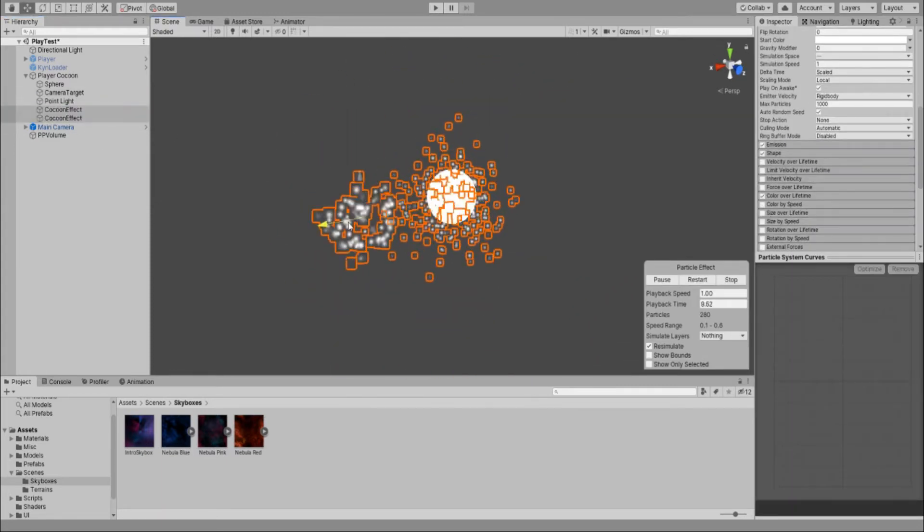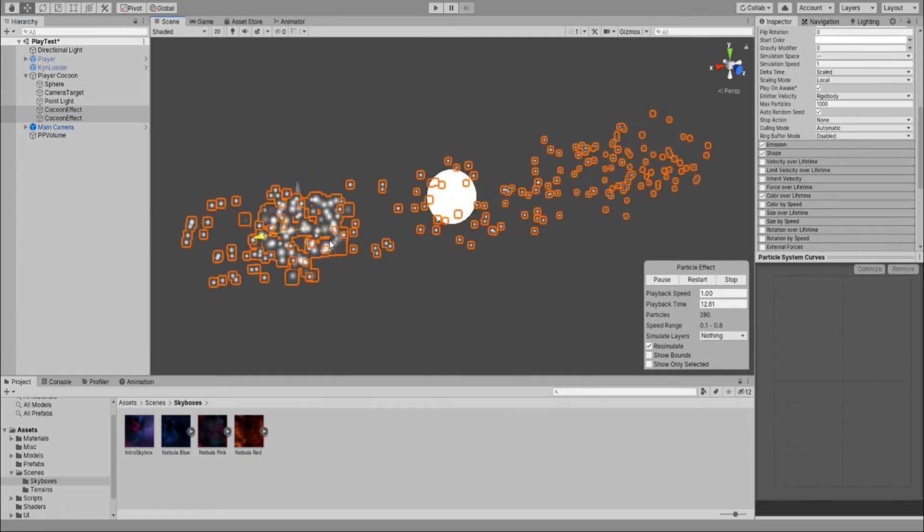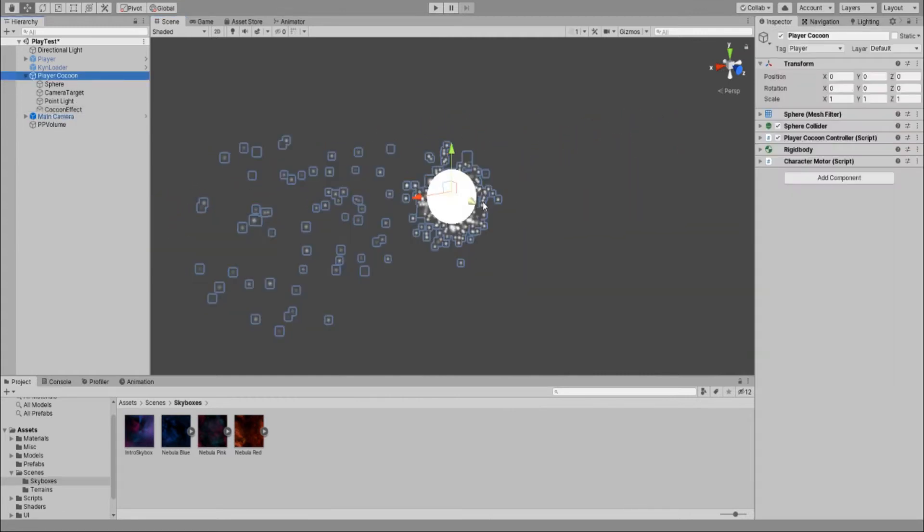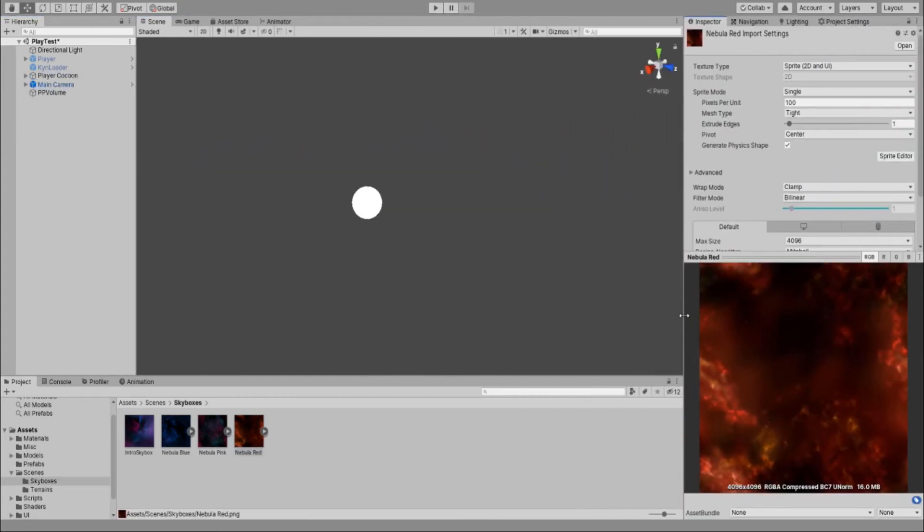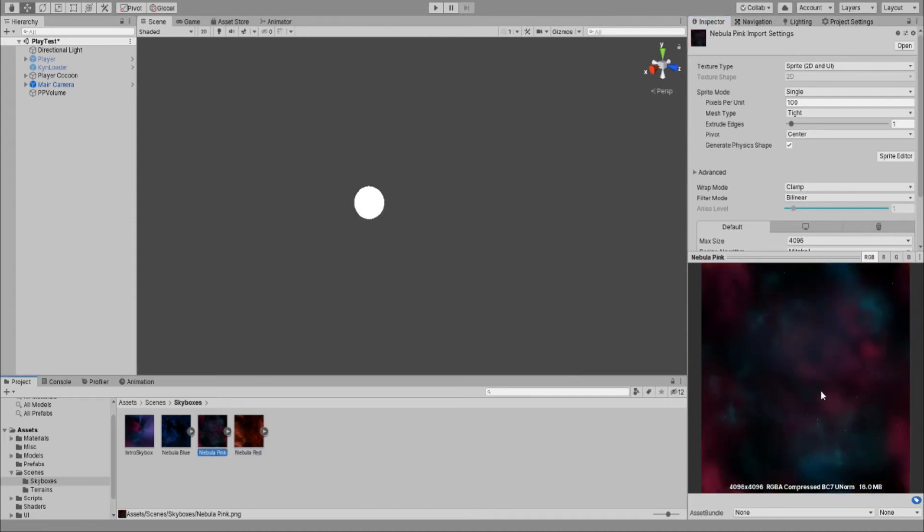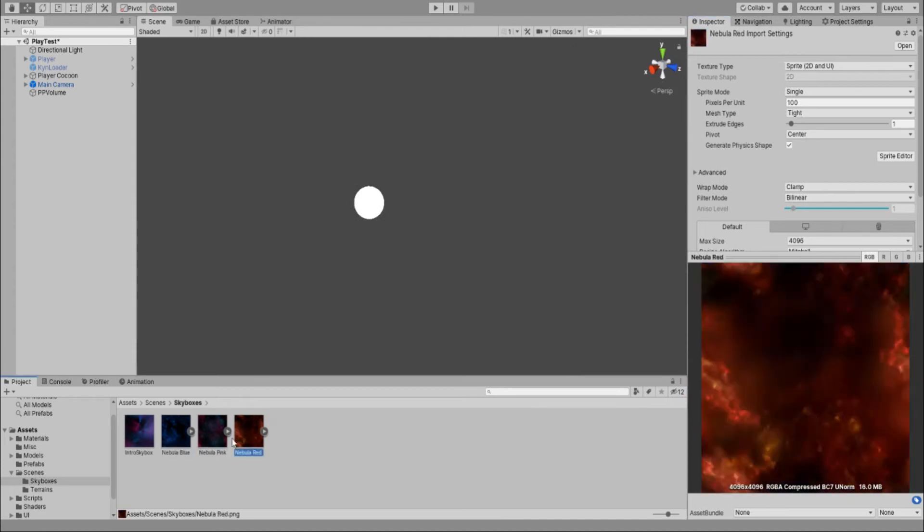My little cocoon looked like shit, so I gave it a little particle effect. I also got these three different skyboxes to play around with.